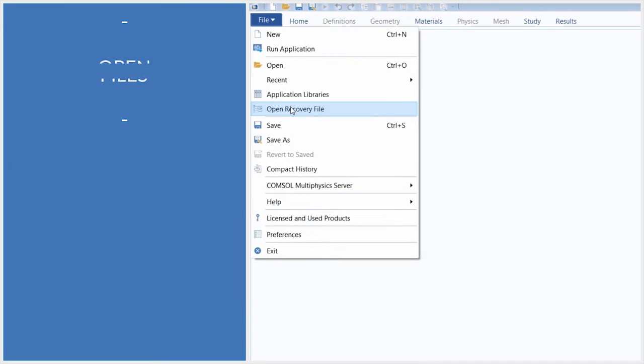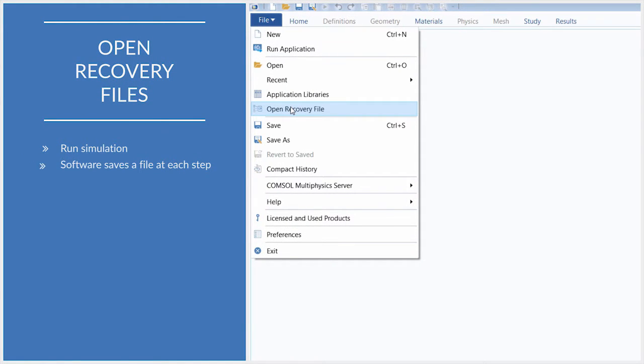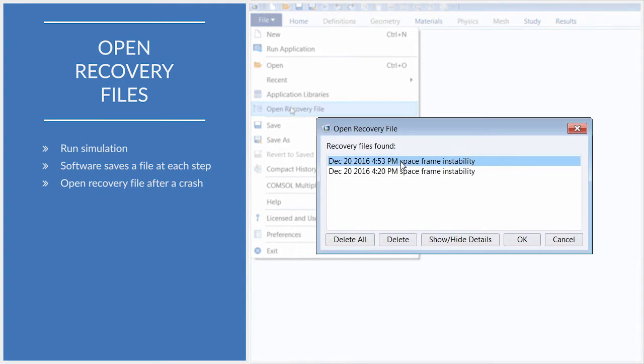When running parametric simulations in COMSOL Multiphysics, the software automatically saves your file periodically. If an unexpected crash occurs, you can then open a recovery file with a few simple clicks.